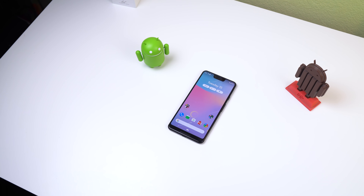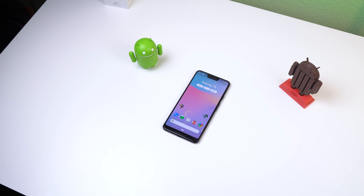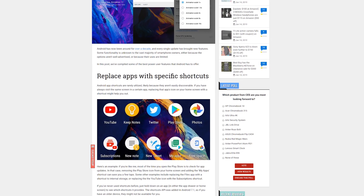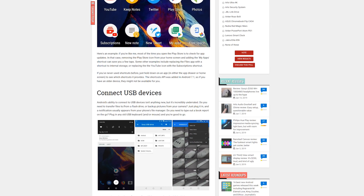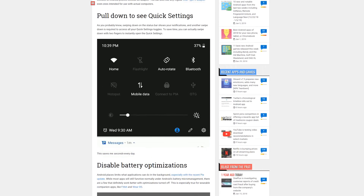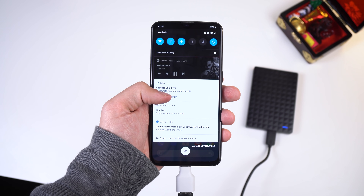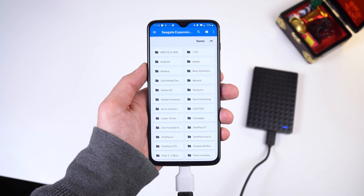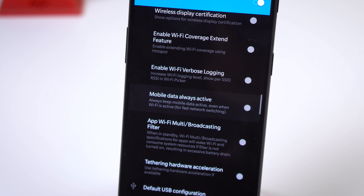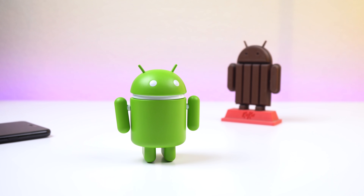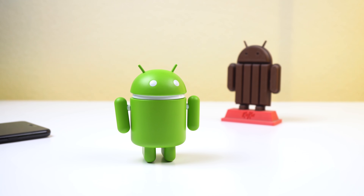Anyways, those are some hidden features that I believe every Android user should know about. Corbin over at Android Police also made a list of his own showing some amazing tricks and tips including pinning apps, connecting USB devices to your Android device, and reducing cell battery drain. I'll drop that link right below the like button. Let me know in the comments if you know any hidden features that I should know about. Sub to Android Police for some more awesome content, and I'll catch you guys in the next one. Peace!